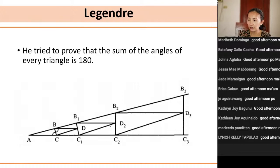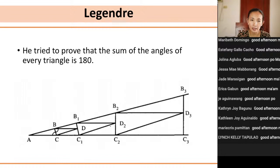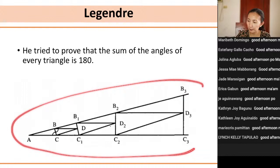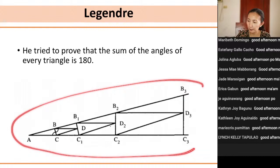Next we have Legendre, who tried to prove that the sum of the angles of every triangle is 180 degrees. His proof includes figures involving similar triangles, but I will not go into the details of his proof anymore.